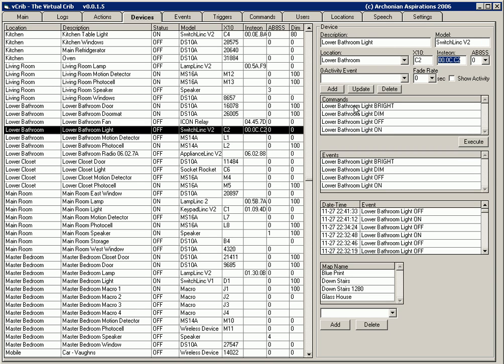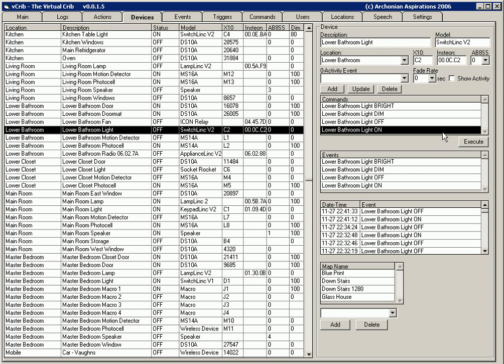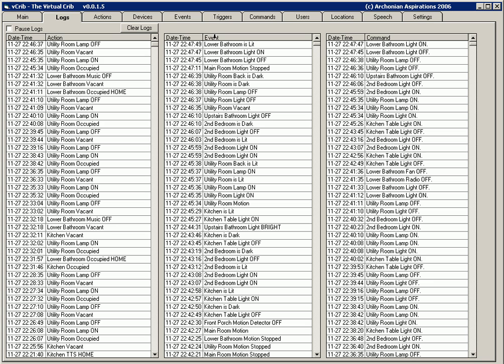You can see there's four commands associated with this. I can click these commands and they're executed, and those should generate the equivalent events back in the system. So if we look at the logs here we'll see lower bathroom light on, lower bathroom light on, lower bathroom light is lit. So we got two events off of this one command.